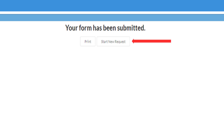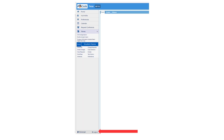If you have more than one child that you need to submit a Re-Enrollment Request Form for, simply click Start New Request and follow the process again. When you are done, be sure to log out.